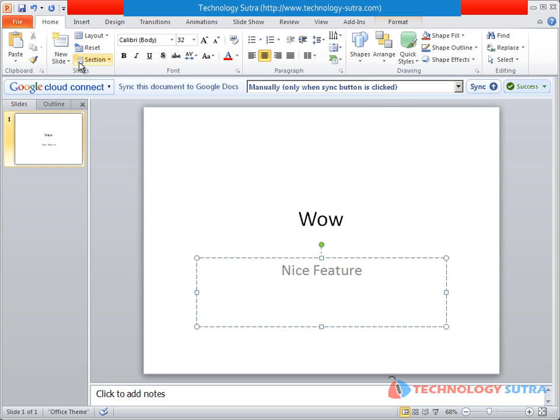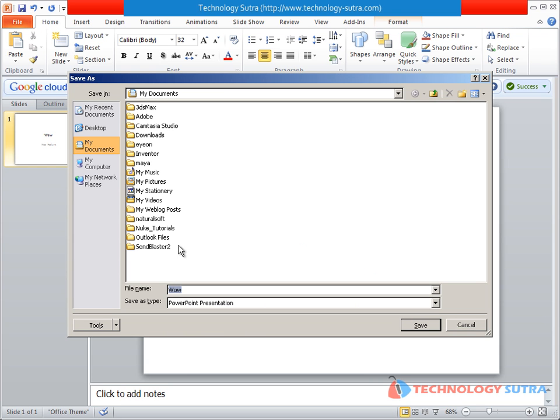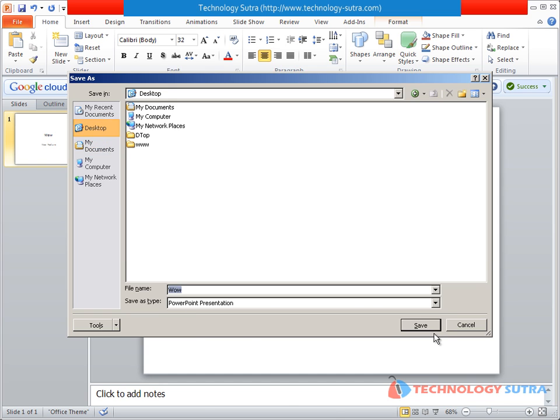Next, click on the Share button and enter the email address of the people you want to share this document with.